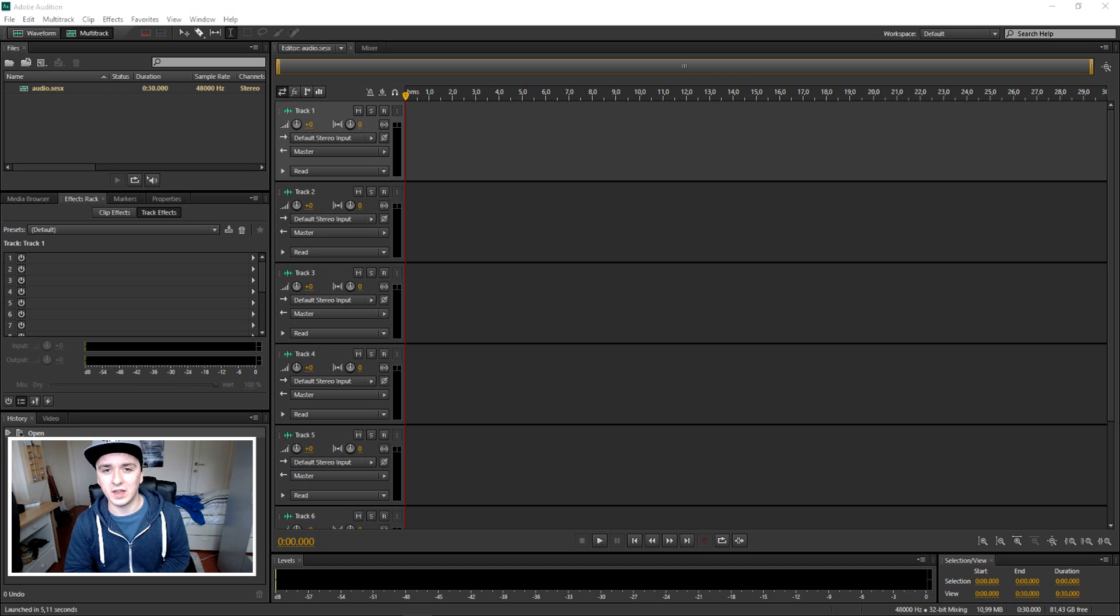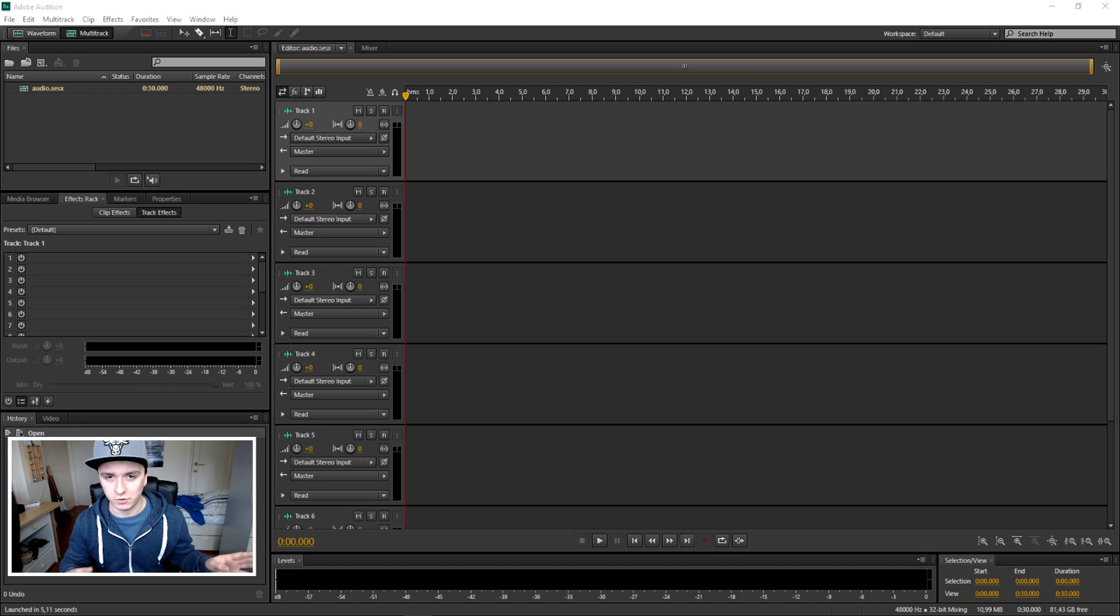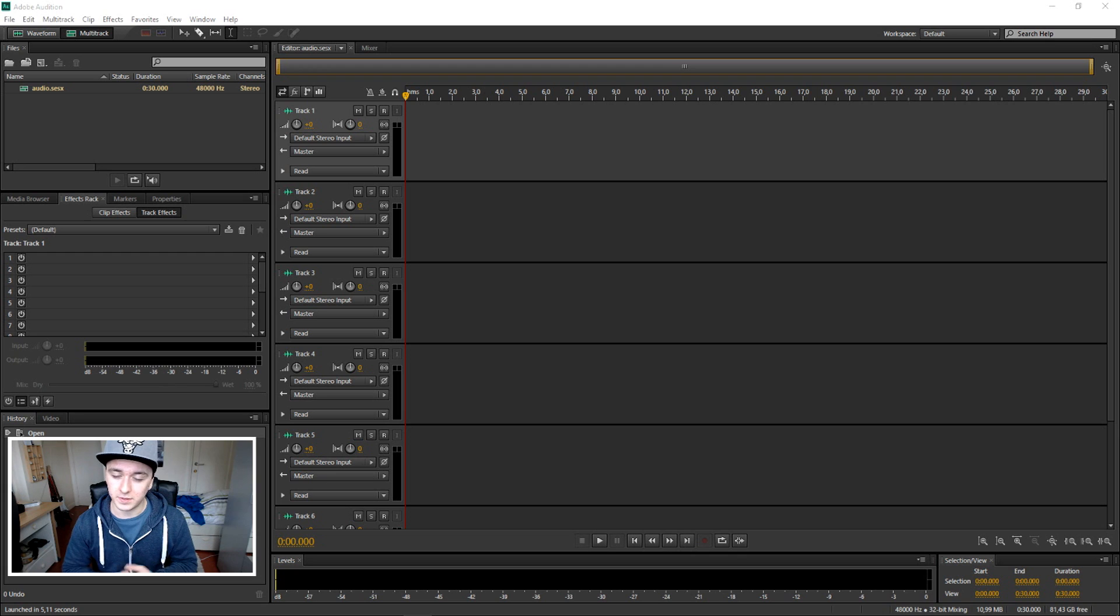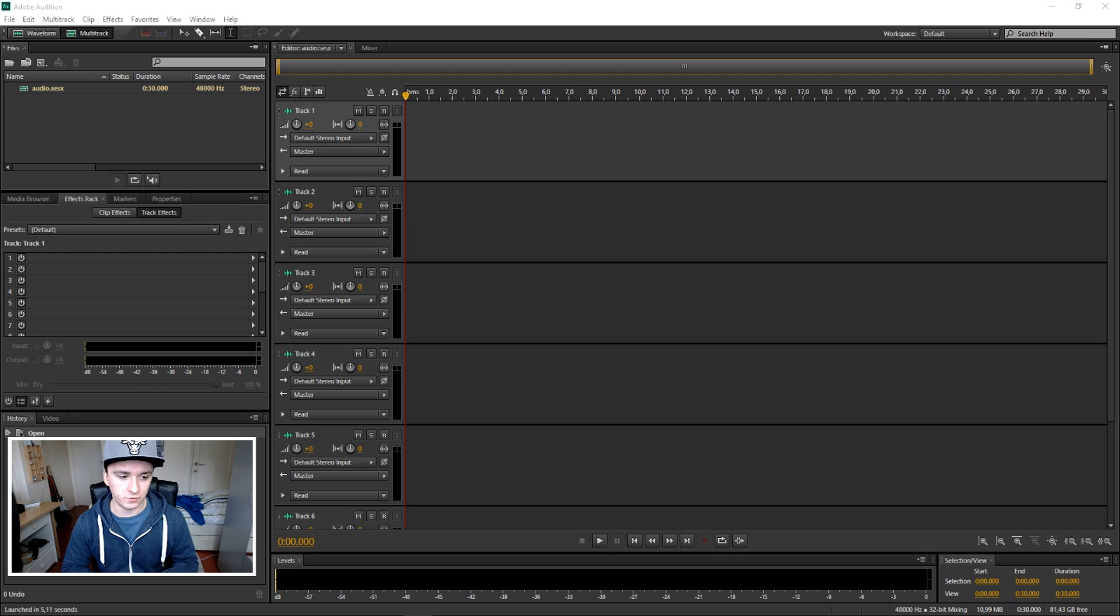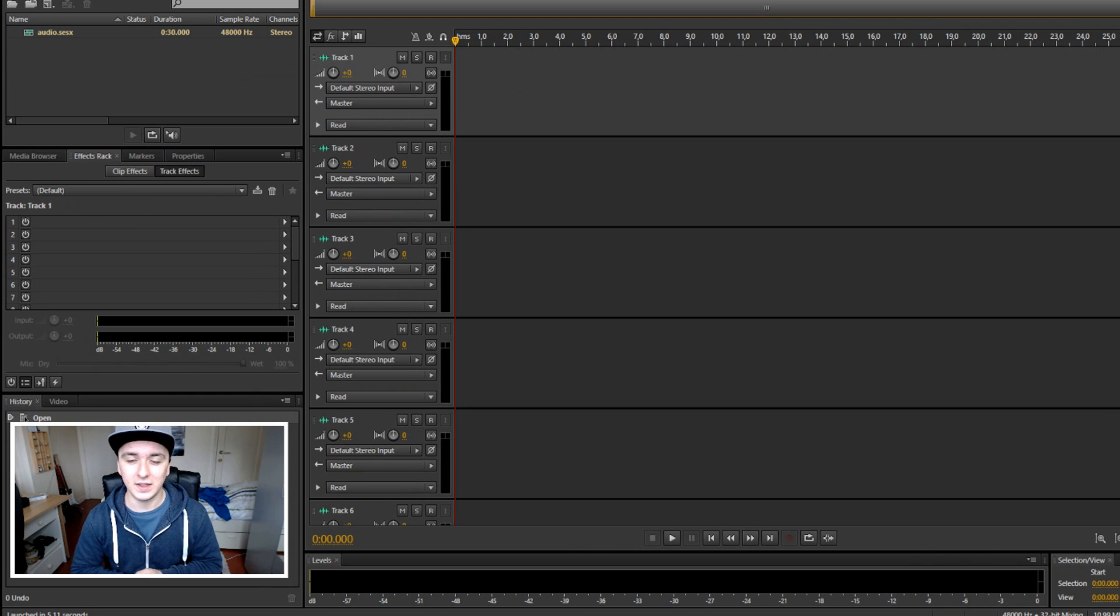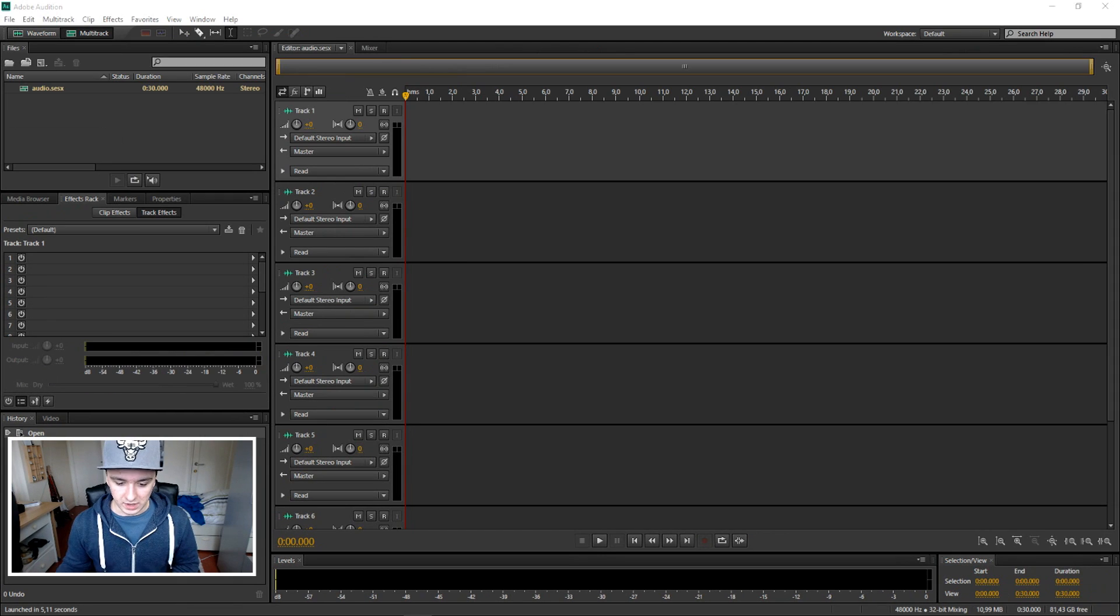In this video I'm gonna show you guys how to export your audio or music to MP3 format, so you guys will know how to properly export it. Yeah, I would say let's get started.